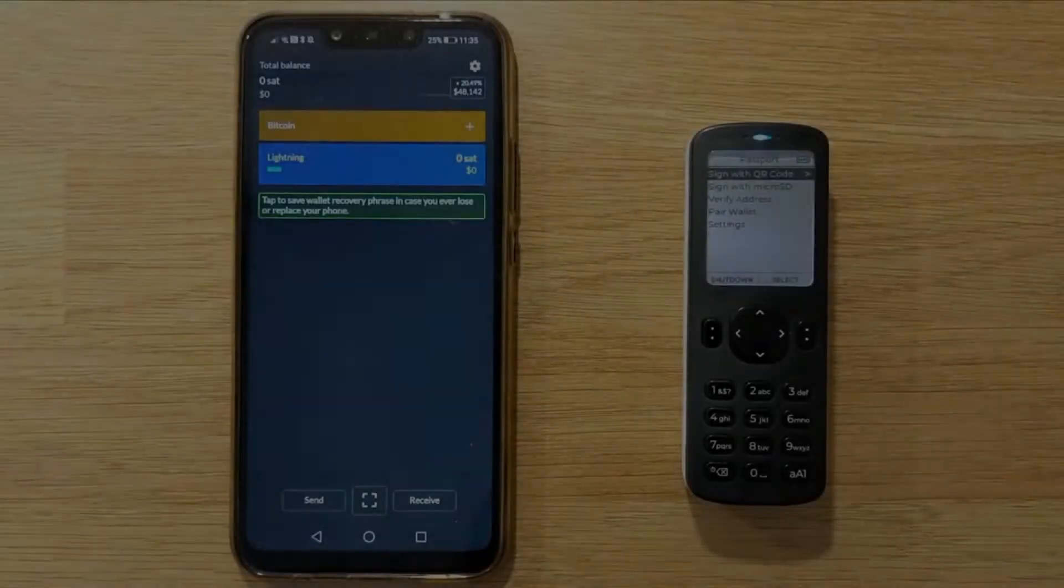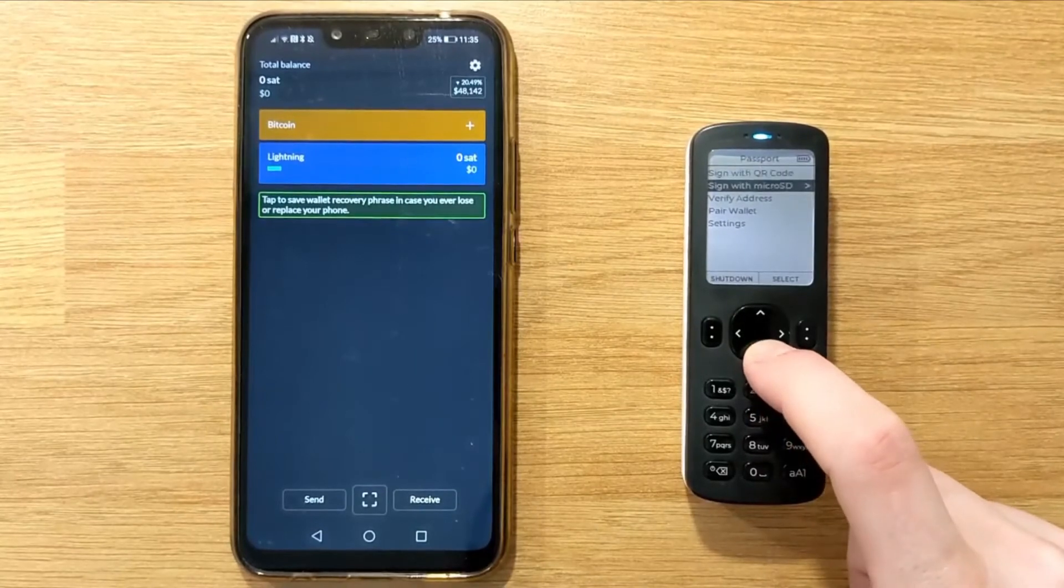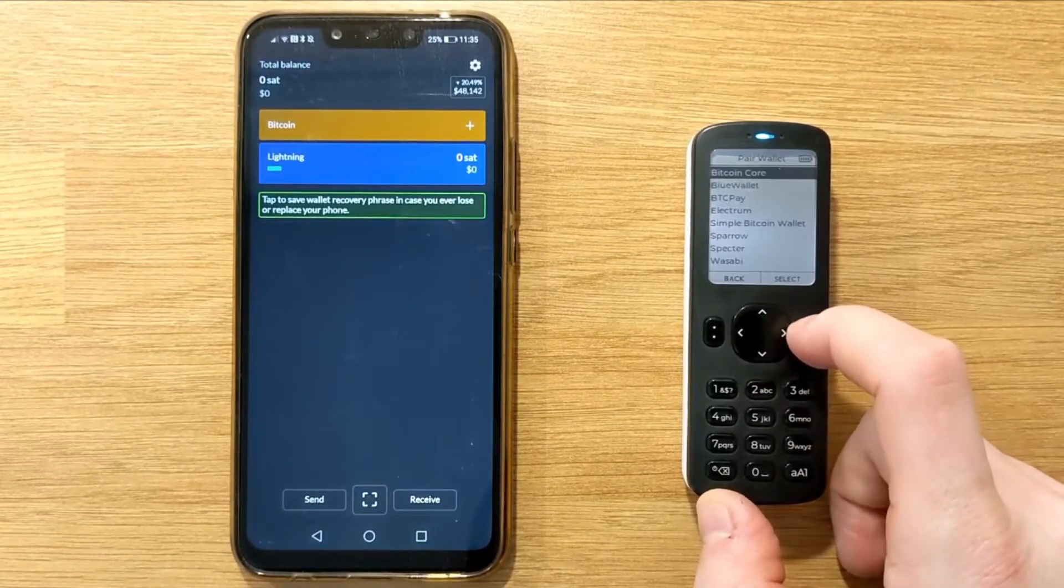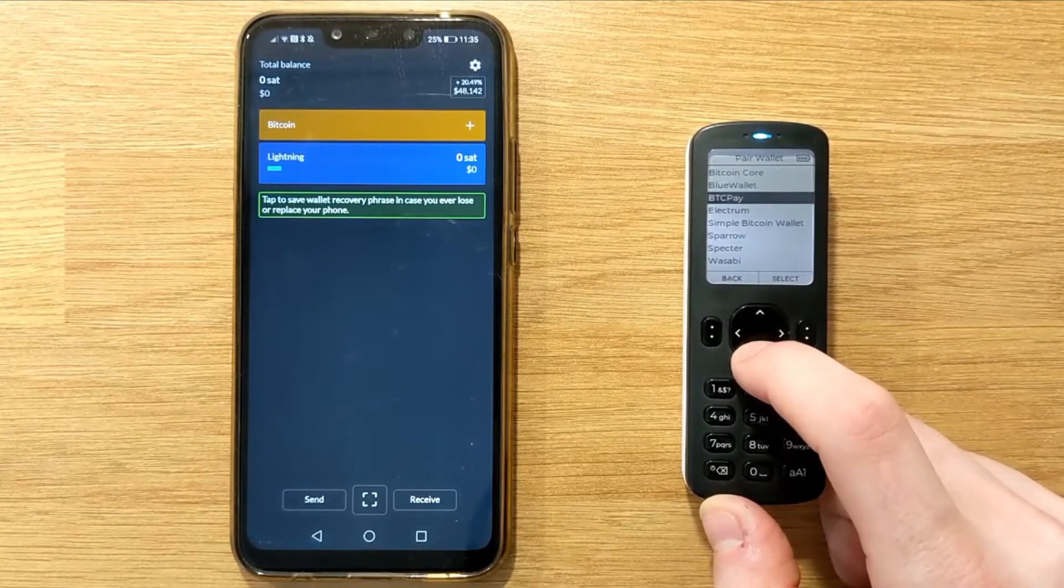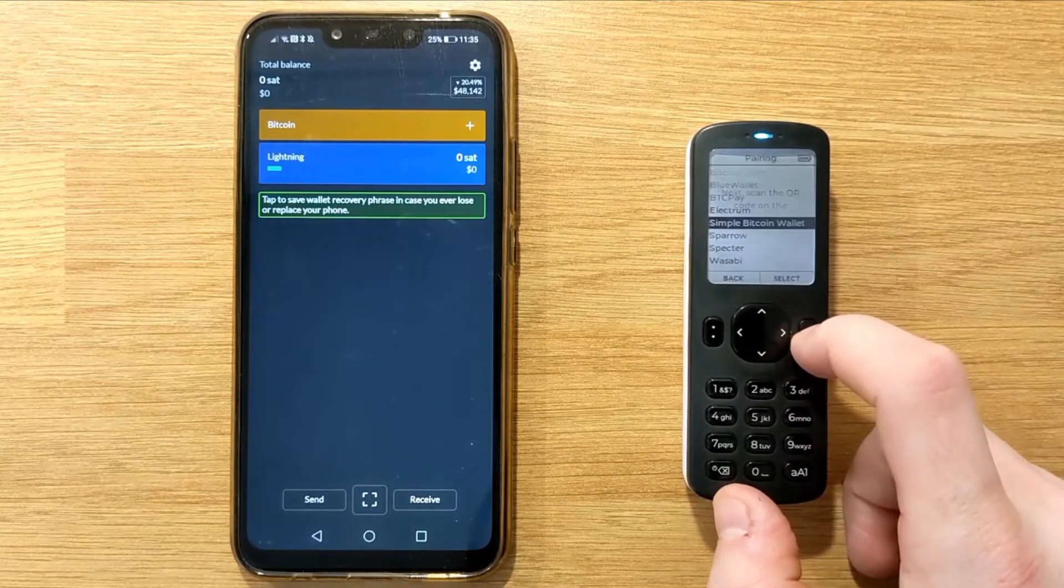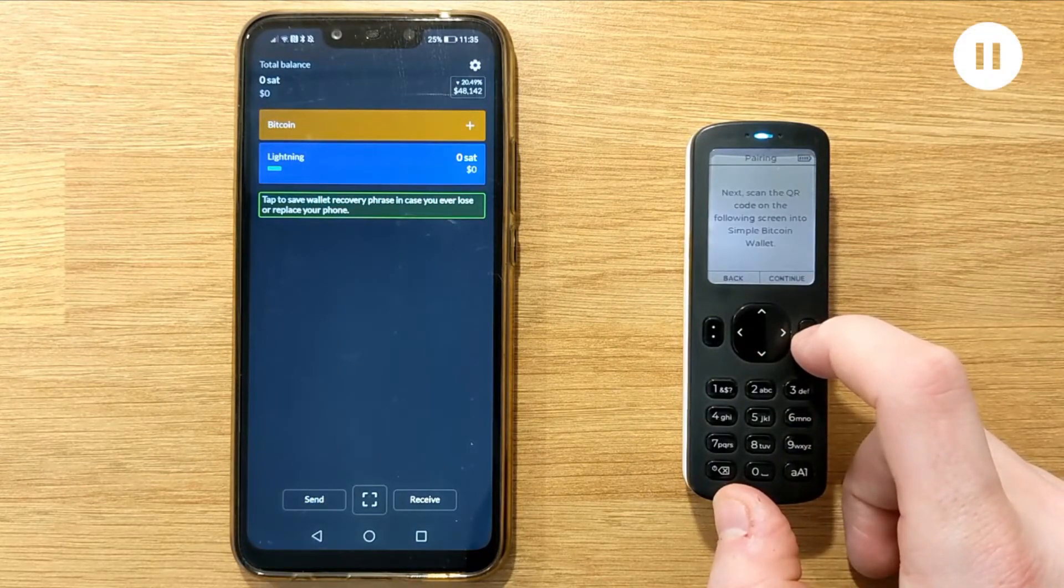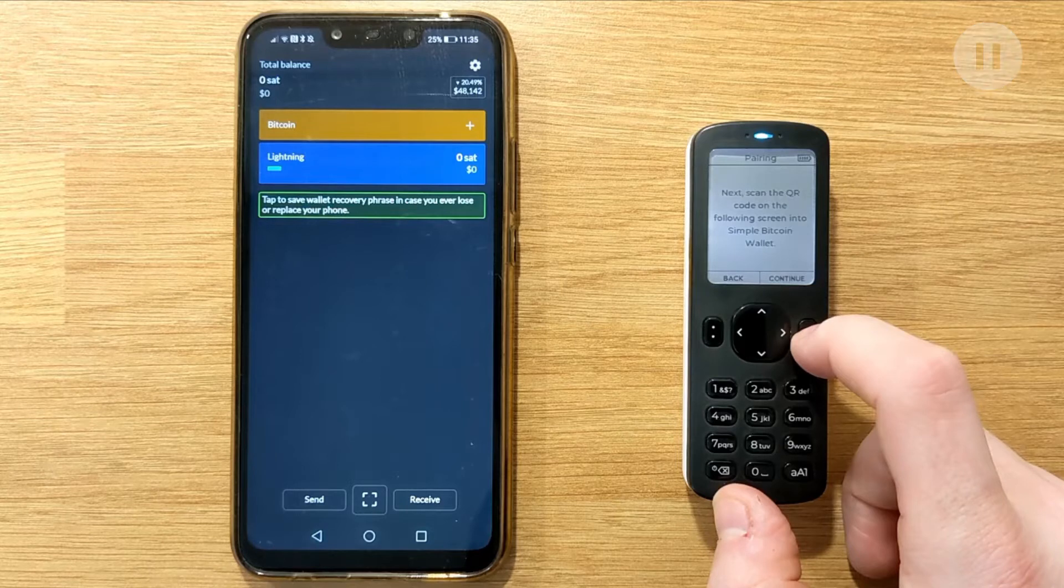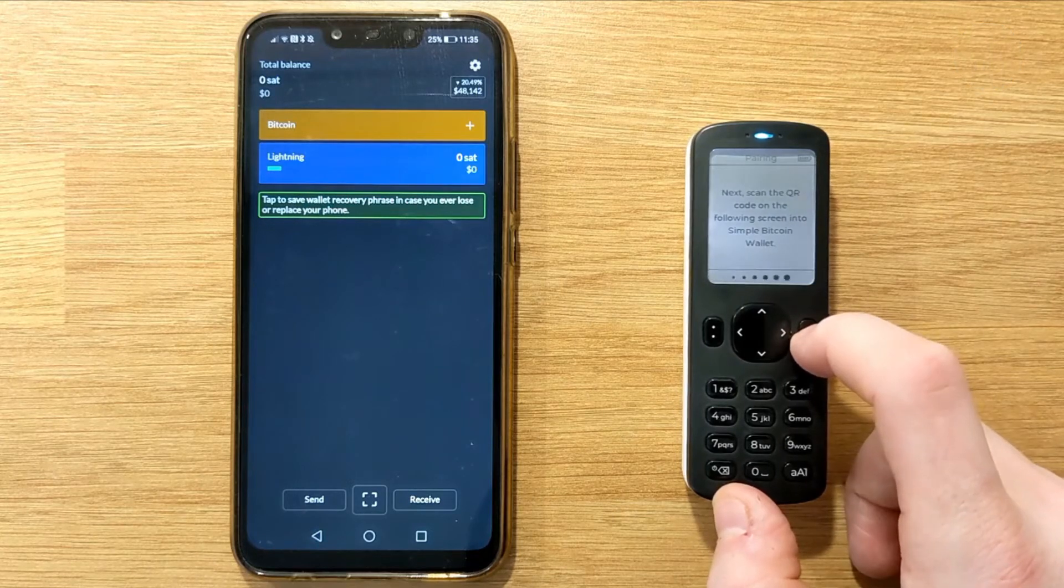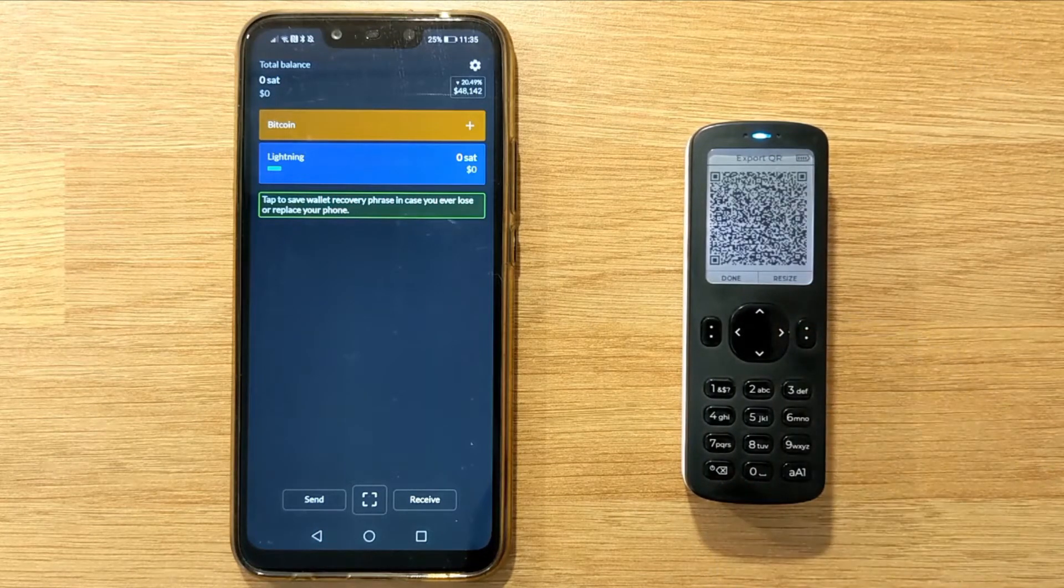The first step is to pair Passport with Simple Bitcoin Wallet. On Passport head down to pair wallet and then choose Simple Bitcoin Wallet. Passport will then say next scan the QR code on the following screen into Simple Bitcoin Wallet. You can then tap continue. Passport will now show the animated QR code ready to be scanned by Simple Bitcoin Wallet.